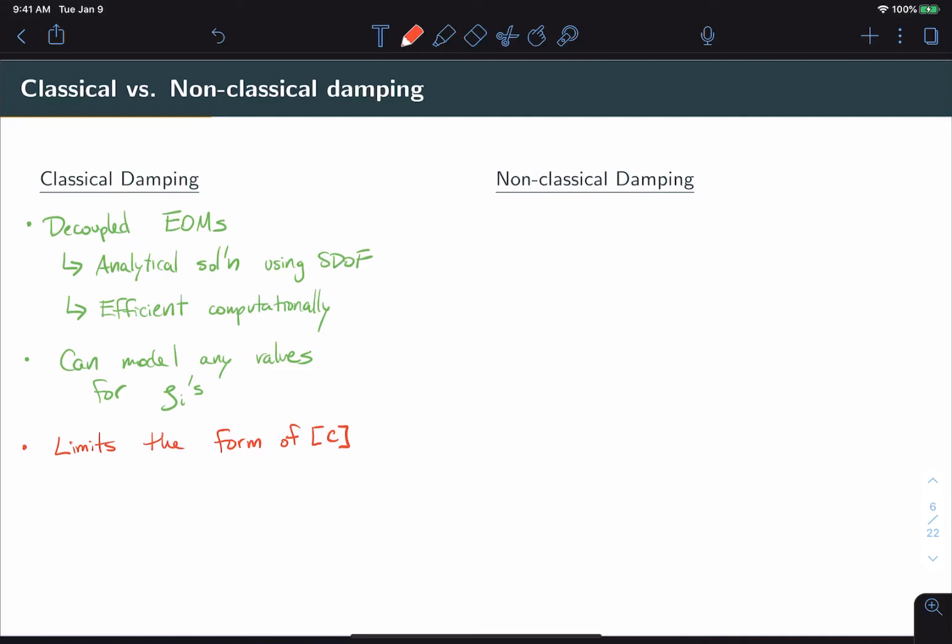Now let's look at non-classical damping. Of course, the first contrast is that non-classical damping is a lot harder to solve analytically. For one, you can't use single-degree-of-freedom tools. On the other hand, with non-classical damping, you do have the ability to model arbitrary discrete damper configurations.